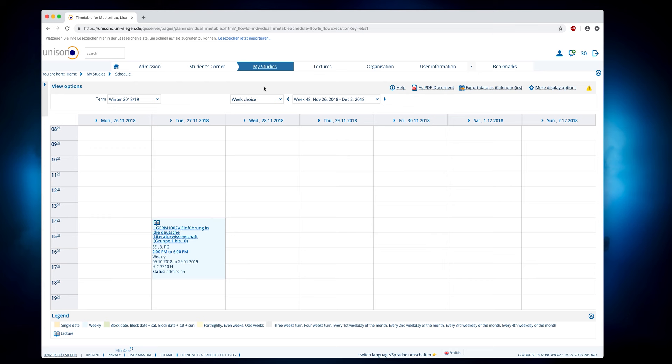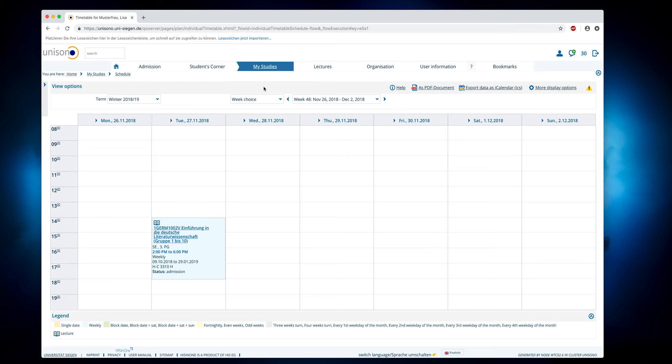Under the menu item schedule, you will first see the timetable for the current week. Since only a few events take place during the assignment phase, you can view all events of the semester in the schedule through Term View.